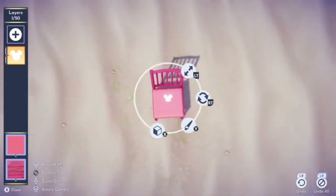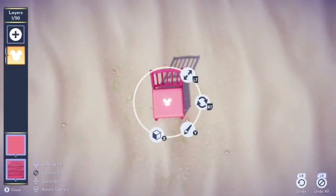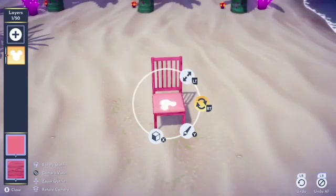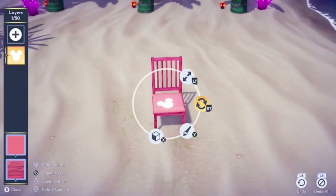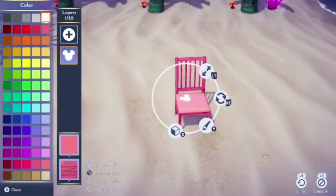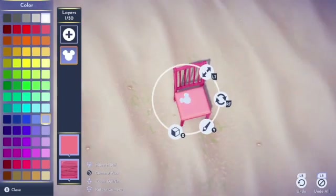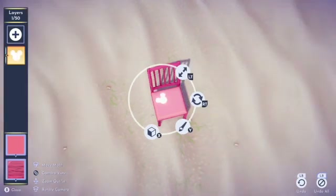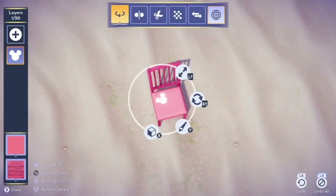Once you've selected your motif you'll see four different options on the screen in that circle. The first one is where you can make the item larger or smaller. The next one is the rotate button. Just like you can change the color of the chair itself, you can also change the color of the motif. The last option is that little cube, which is how you're going to make additional edits to your motif.